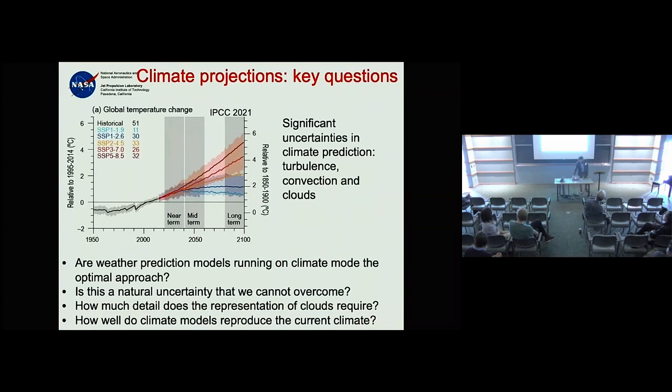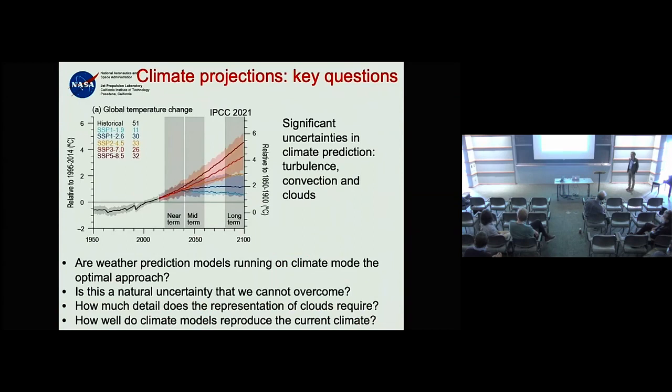Question: One of the themes this morning was emergent properties of cloud systems and whether we can exploit them. Seeing your EDMF with multiple plumes, it struck me that you might be able to get a cloud size distribution from those multiple plumes.